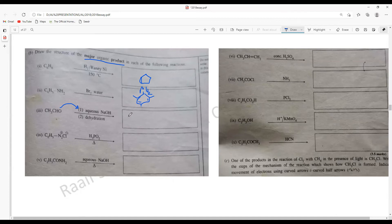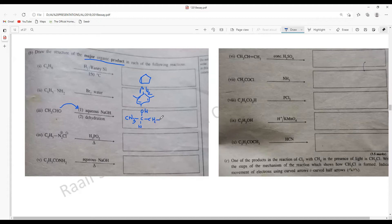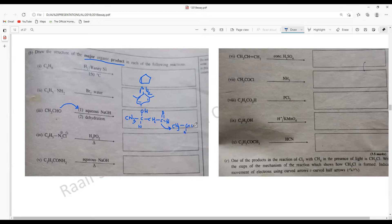CH3CHO with aqueous NaOH undergoes aldol condensation followed by dehydration. First write the aldol product: the carbonyl is attacked, forming an OH with an adjacent hydrogen from the CH3 group — giving the beta-hydroxy aldehyde. Dehydration removes that OH with the adjacent hydrogen (Zaitsev's rule), giving the final product CH3CH=CHCHO (but-2-enal). Write down this dehydrated product, not the aldol intermediate. A diazonium salt when heated with H3PO2 gives benzene, removing the N2Cl group.